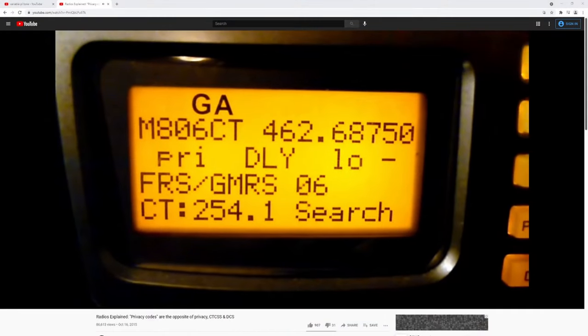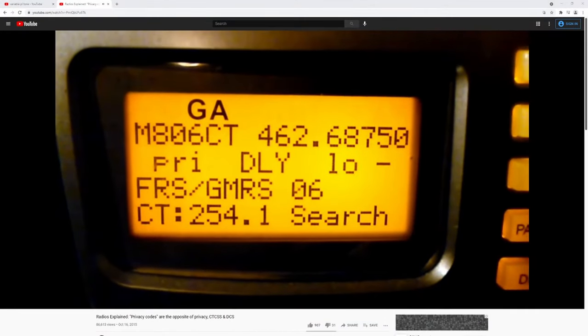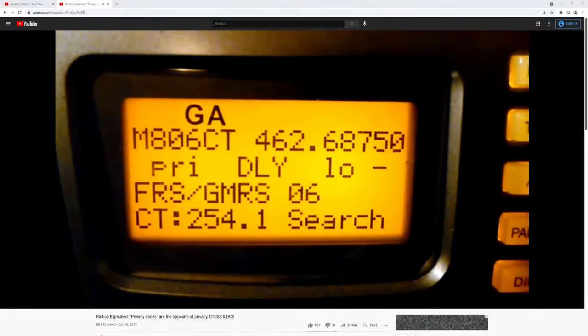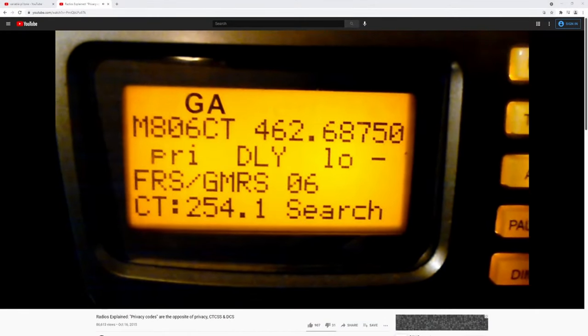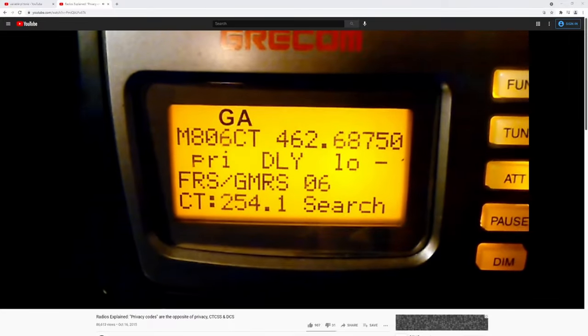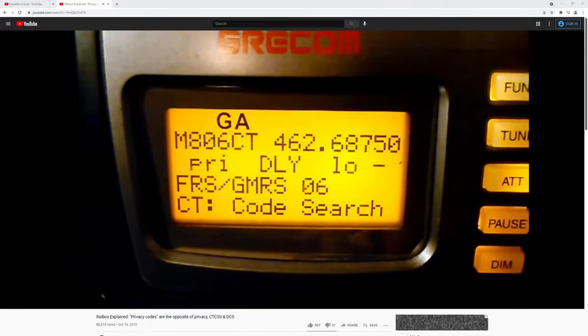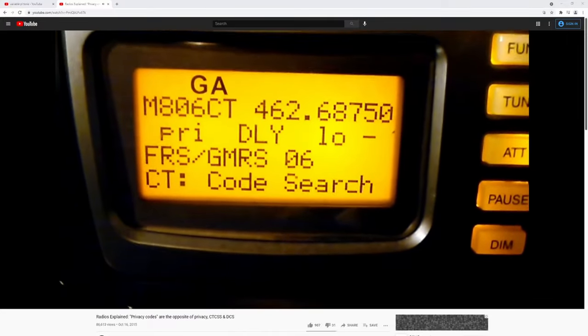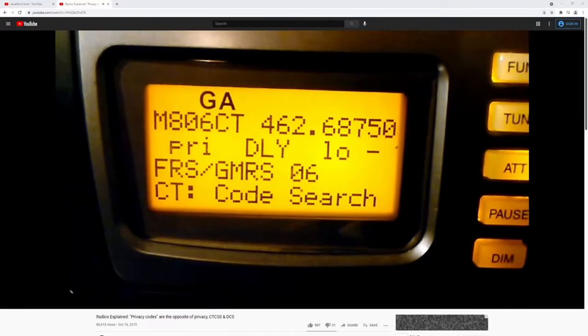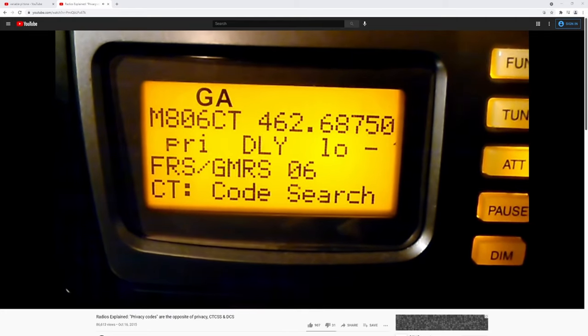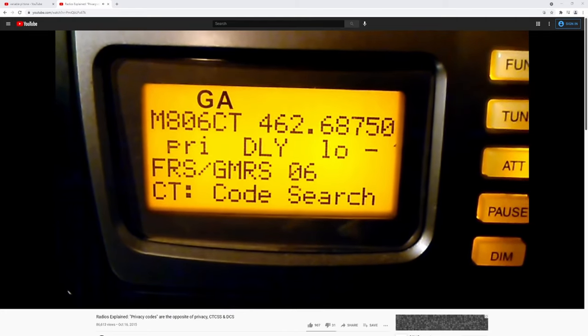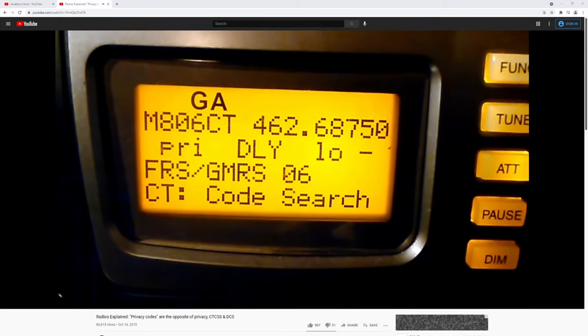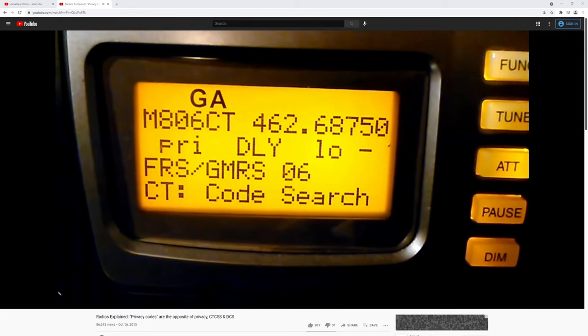For those who want to deep dive into the rabbit hole I've linked a video in the description from a channel called Variable titled privacy codes are the opposite of privacy which explains these tones far better than I ever could. I strongly recommend you check out that video after this one of course for further understanding of these tones.